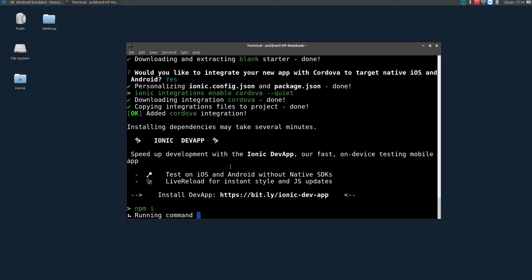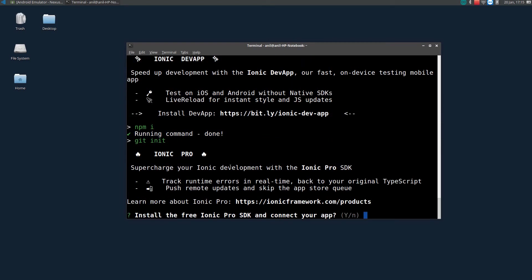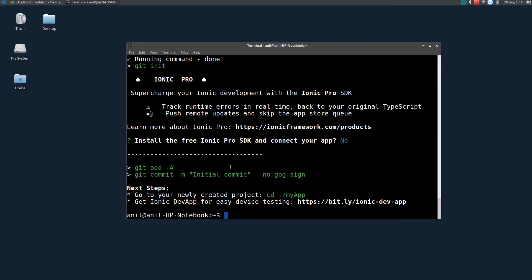Now it will install all the necessary dependencies. So it will take some time. So now it will ask you to install Ionic Pro SDK. So this is used to connect with Ionic Cloud. Right now we don't need it. So let's press N.